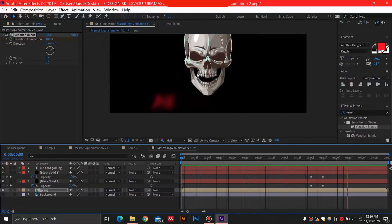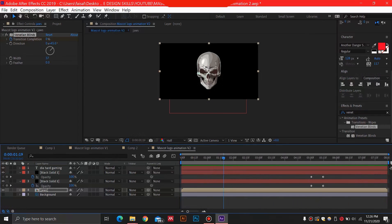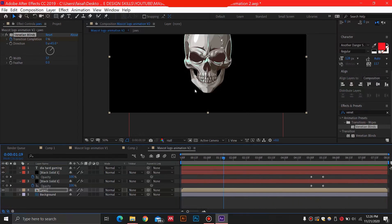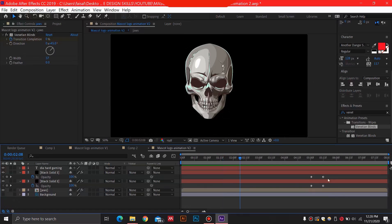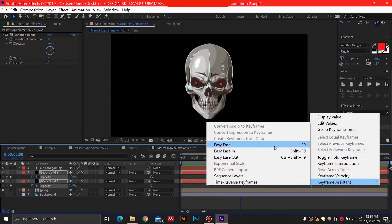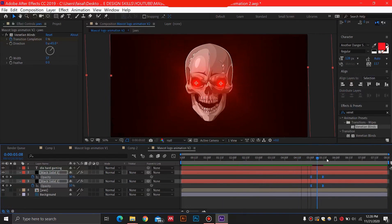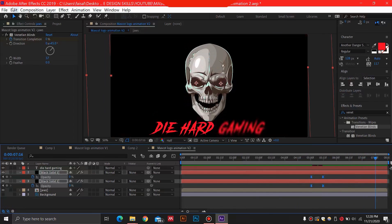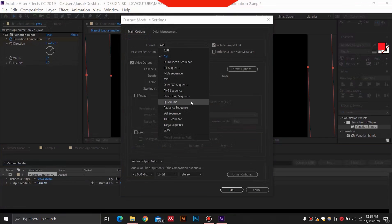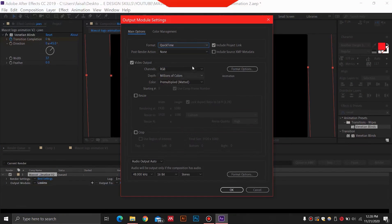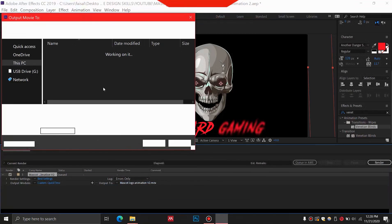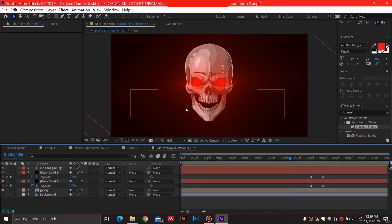If you are liking this video so far, please leave a like and comment below. To make this animation a bit smoother, right click, select Keyframe Assistant, and Easy Ease the keyframes. Then go to File > Export > Add to Render Queue. I usually select QuickTime, and if you have Adobe Media Encoder connected you can export directly to MP4 format. Select your destination and click Render. I hope you enjoyed this video — leave a like and subscribe for more amazing content. Thanks so much for watching!